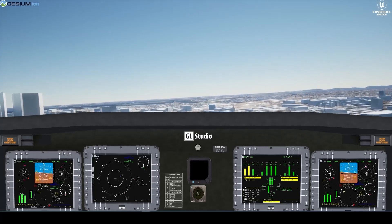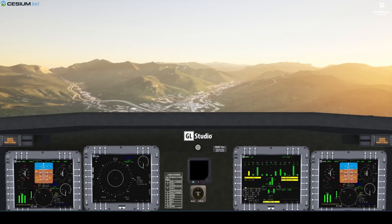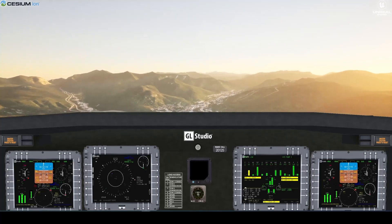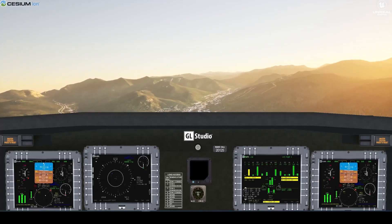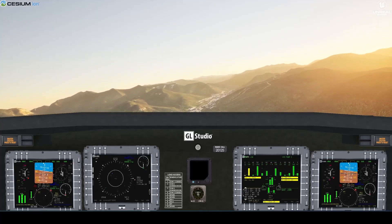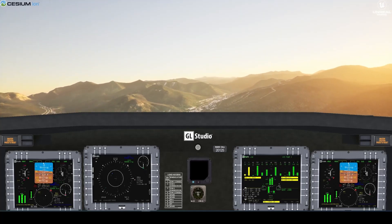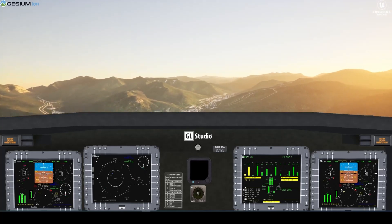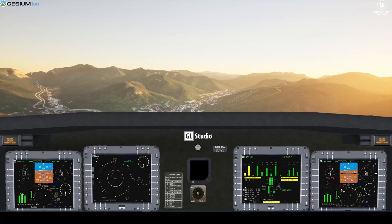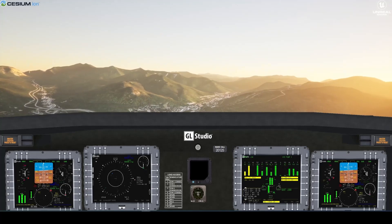These displays were built out as RSOs — that is, reusable software objects — which is essentially a DLL on Windows. Those DLLs are then loaded into the Unreal environment, where we can actually pass data from Unreal into the DLLs to update their internal properties and components.